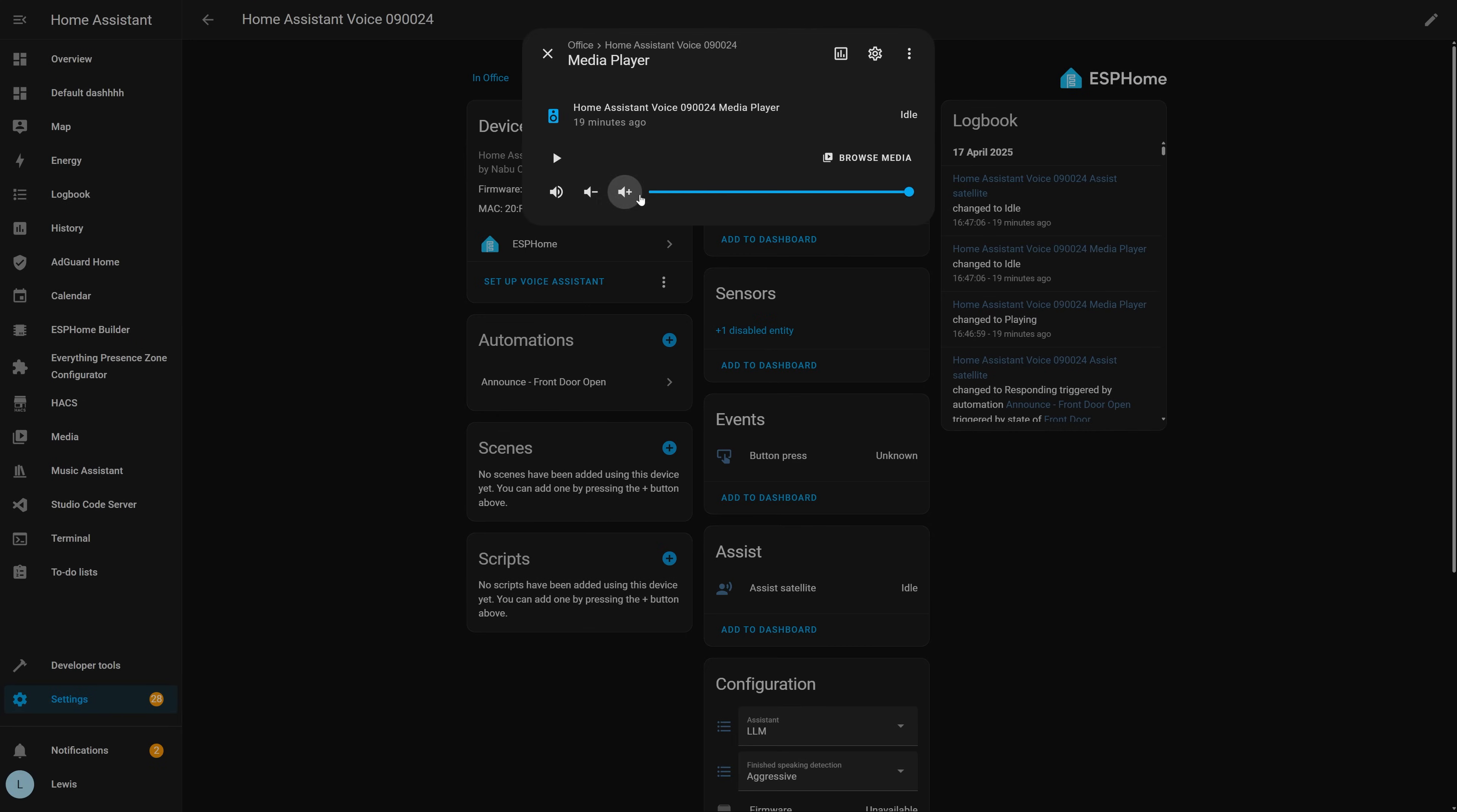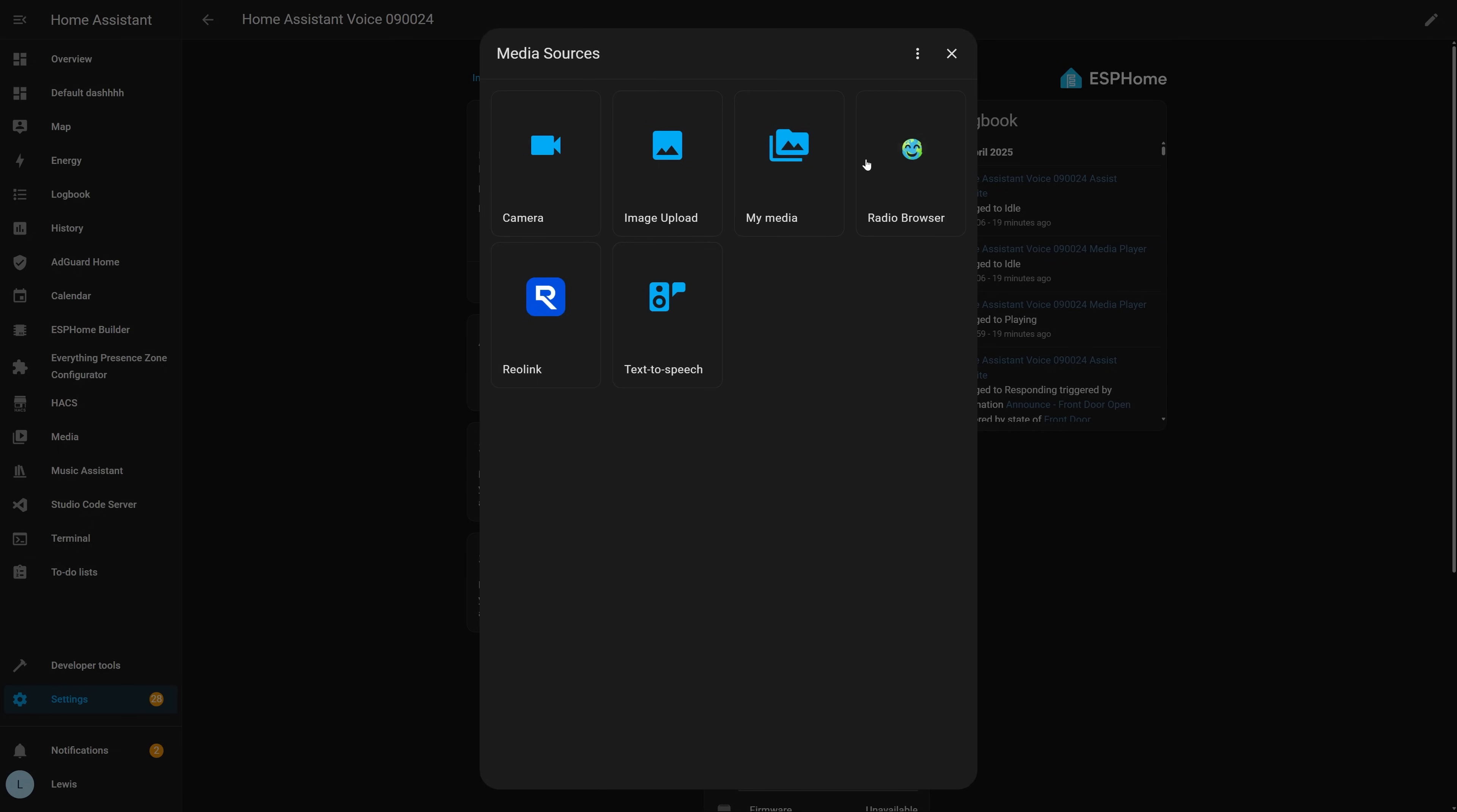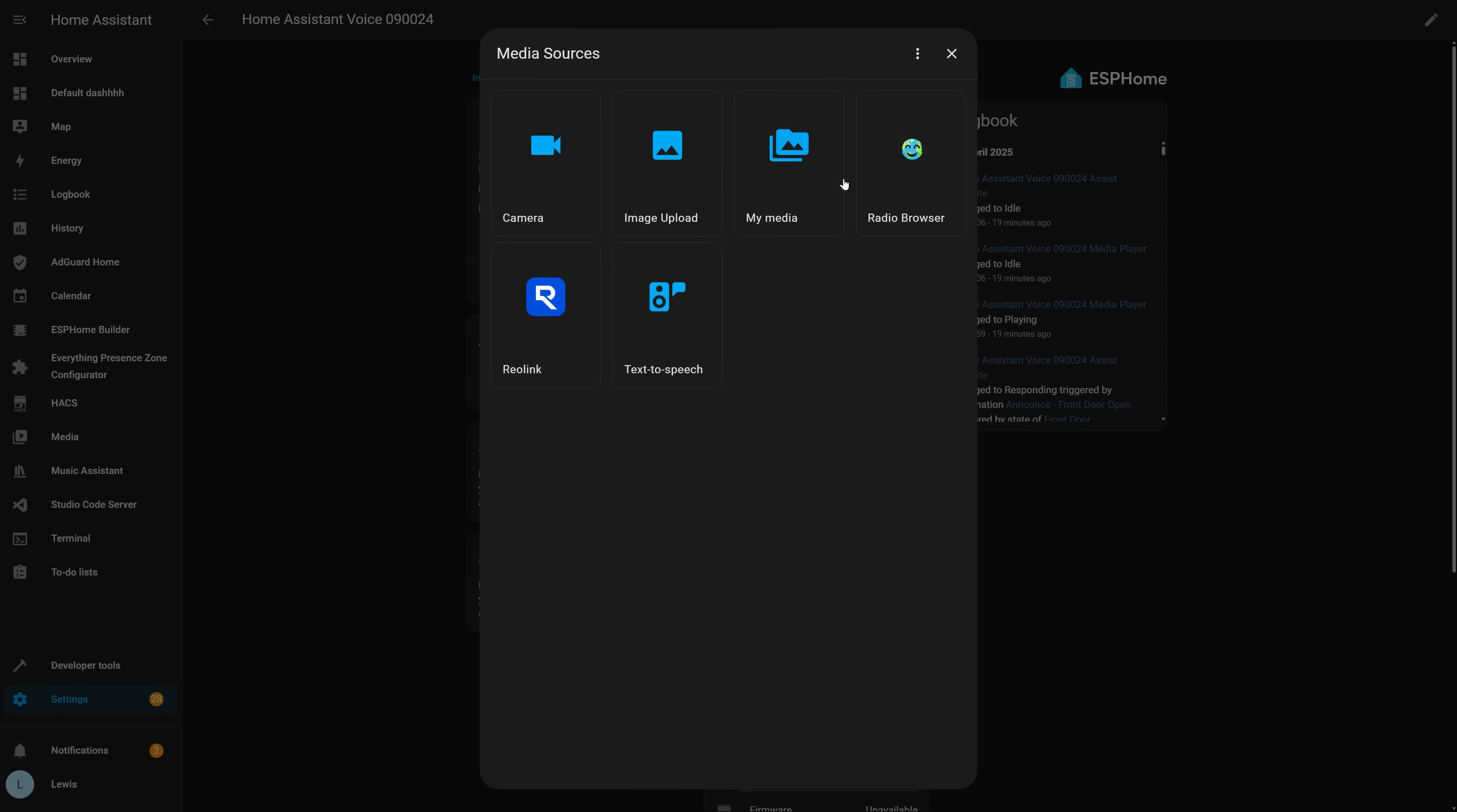It adds features like natively combining many different music sources into one central place, metadata support, crossfade, volume normalization, playback sync and so many other powerful features. If you're looking to up your music capabilities in Home Assistant then Music Assistant is definitely a must.